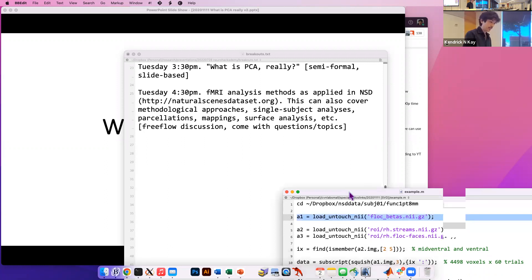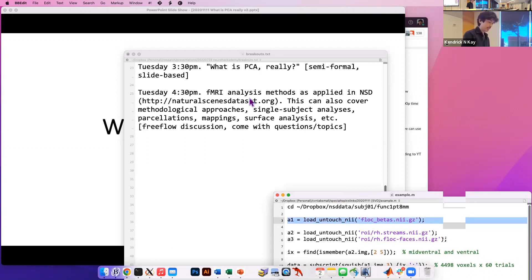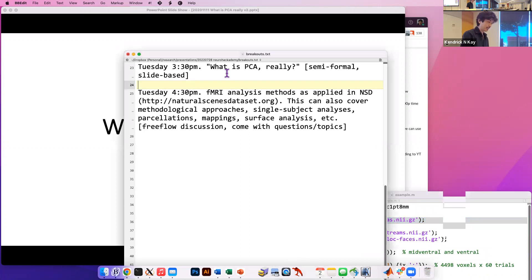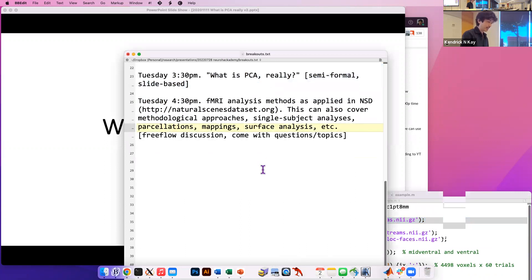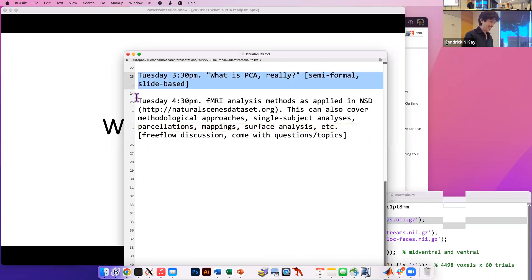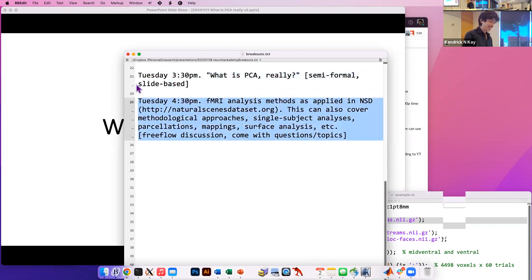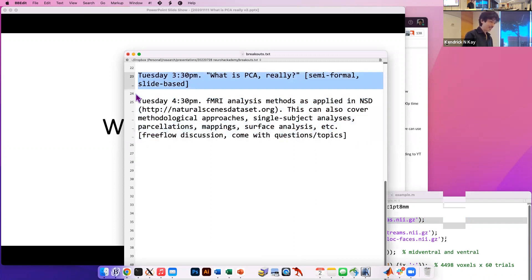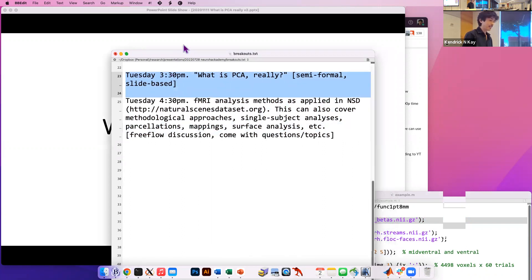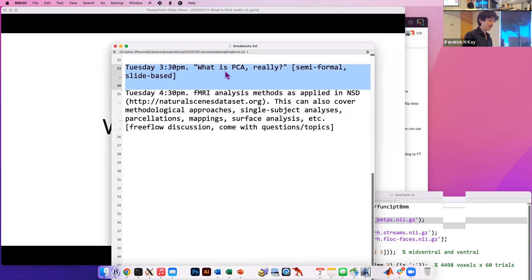All right, so here's the schedule for the next hour and a half. Feel free to leave if you're bored, I won't be offended. So I guess I allotted an hour, which is actually plenty of time. We're talking about PCA, principal components analysis.